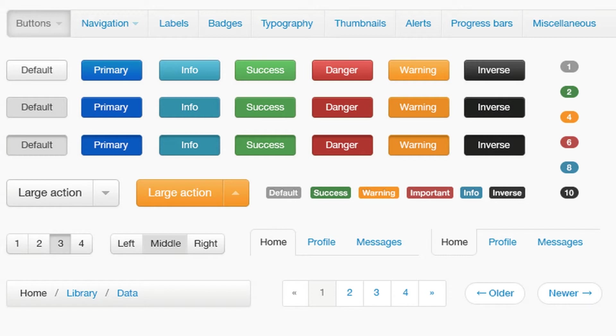It contains HTML and CSS-based design templates for typography, forms, buttons, navigation and other interface components. It also provides optional JavaScript extension.